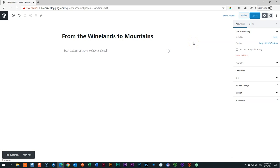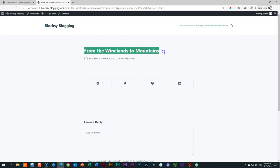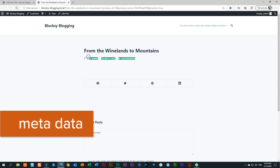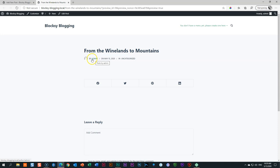Get used to the Preview button up here because we want to see how this looks on the front end when people come and view it. Click Preview and it opens a new tab. Here we have the header area with where the logo will go and where a menu might be. Below that is the title From the Winelands to the Mountains. Down here is metadata — this is very important and it's what makes WordPress such a powerful blogging platform. It shows the author — currently By Admin — and when the article was written, and the category.